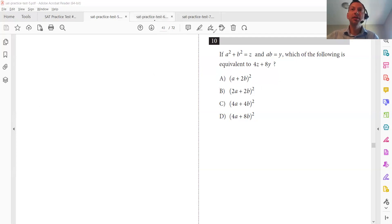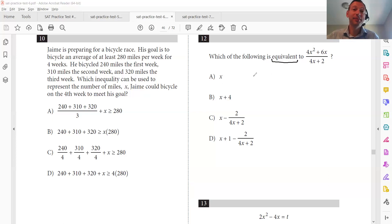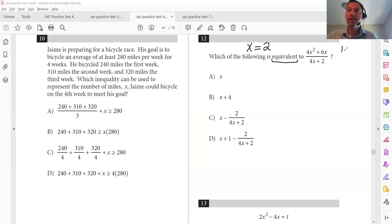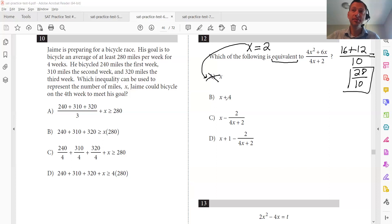Let's move on to another problem — this is from SAT Practice Test 6. Which of the following is equivalent to this fraction? Let's plug in X equals two. Four times two squared is four times four is 16, plus six times two is 12 — that's 28 in the numerator. Four times two is eight, plus two is ten in the denominator. So we get 28 over 10. Answer A just says two — that's not 28 over 10. Answer B gives four plus two equals six — not 28 over 10.